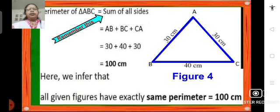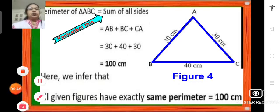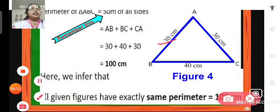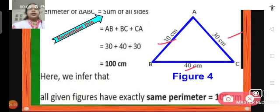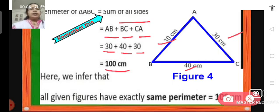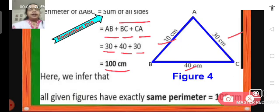Figure 4 is an isosceles triangle. We have two sides of 30 centimeters each and one side of 40 centimeters. The perimeter of this triangle will be the sum of all its sides: AB plus BC plus CA, that means 30 plus 40 plus 30. We get 100 centimeters. So we can see that in all the figures we get the perimeter as 100 centimeters. The perimeter of all figures — 1, 2, 3, and 4 — is the same: 100 centimeters.